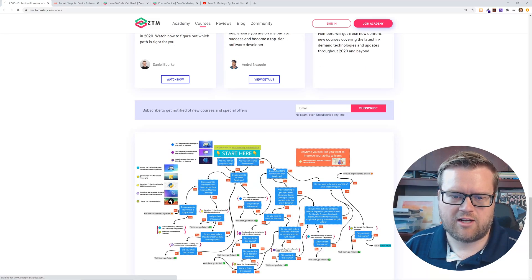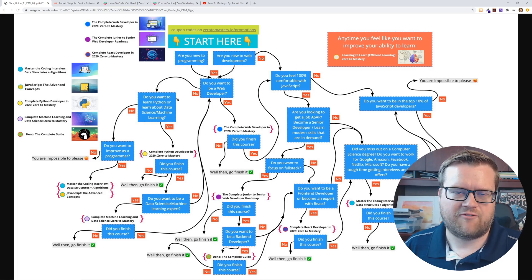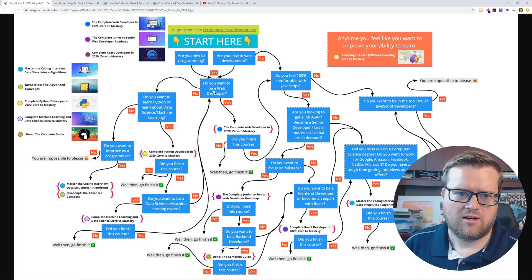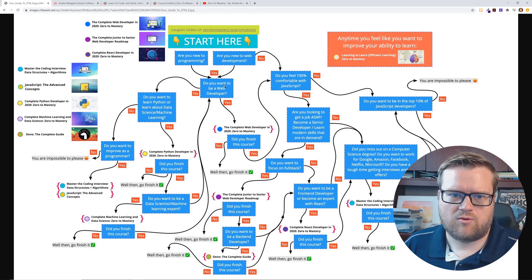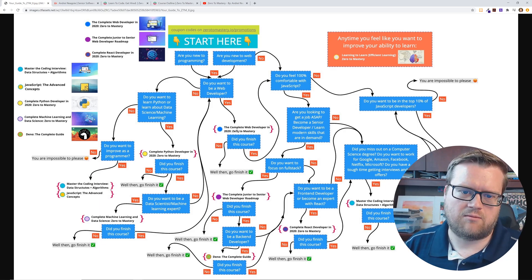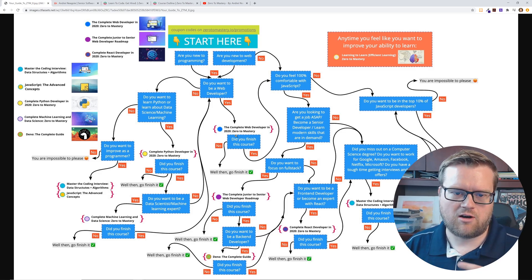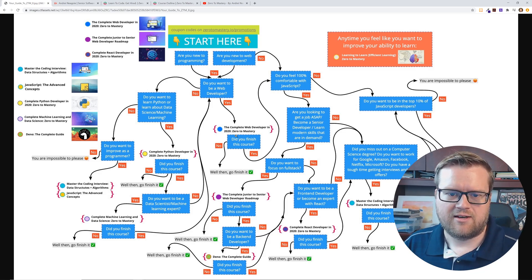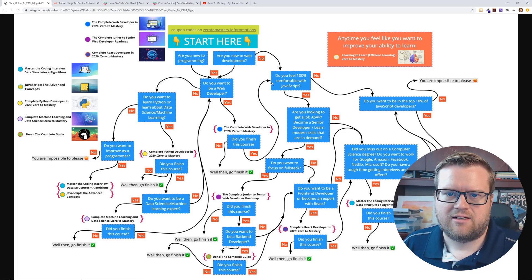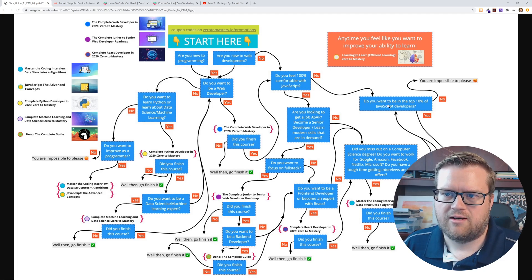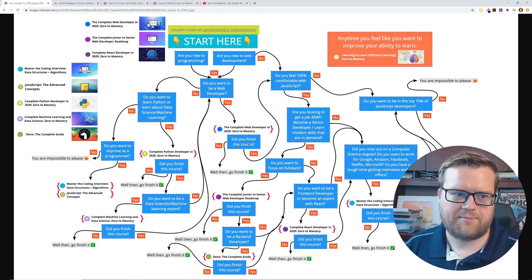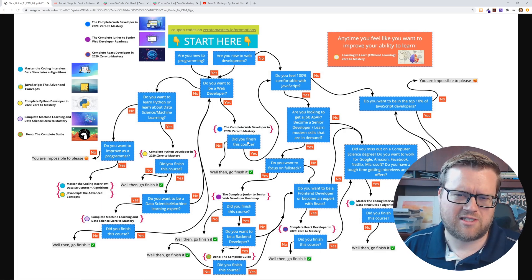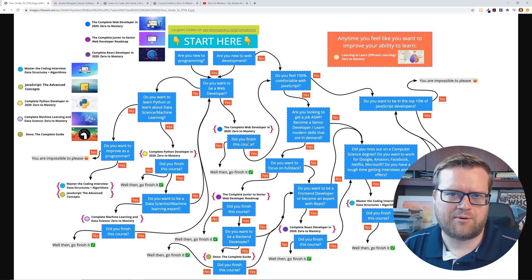So here he even has this like little graph here to kind of, if you have like no idea what to do, it says, okay, are you a new programmer? Yes. Do you want to be a web developer? Yes. Then it says you should take the complete web developer in 2020 zero to mastery course. Did you finish the course? Yes. Do you feel 100% comfortable with JavaScript? Yes. Or you can say no here. And so you can kind of go through this web to figure out which course is best for you.